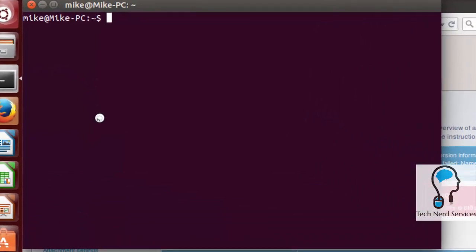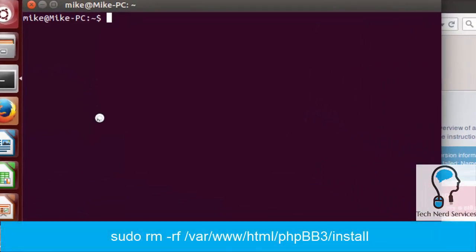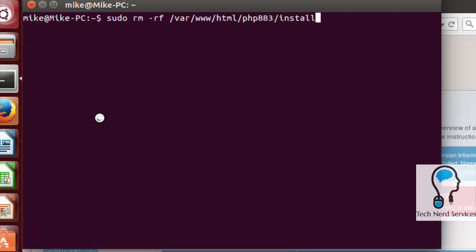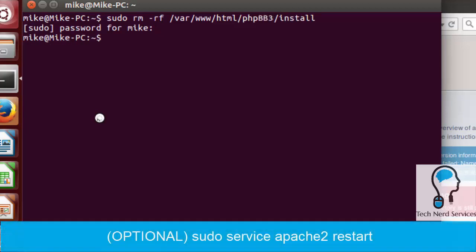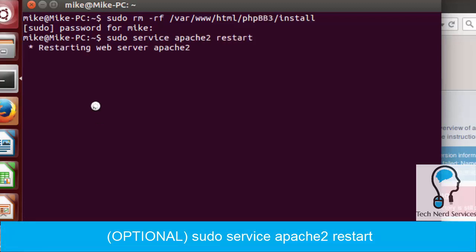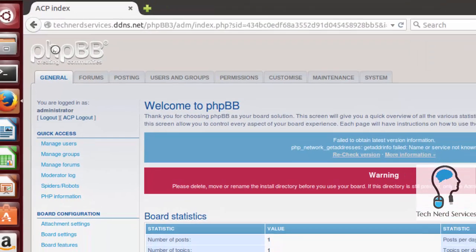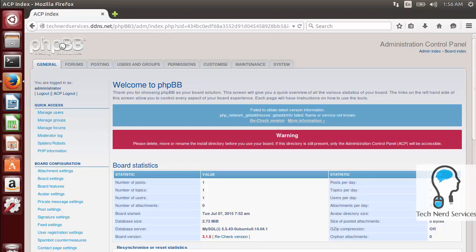Back in terminal, type: sudo rm -rf /var/www/html/phpbb3/install to force-remove that directory. Once we delete that directory we're basically good to go — the installation is complete. We'll also restart the Apache server, and when we come back to this page the warning should now disappear.